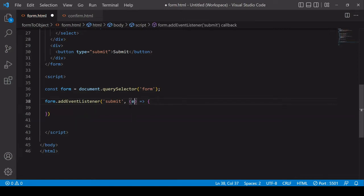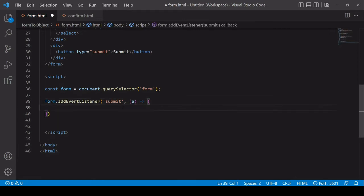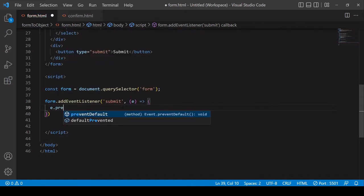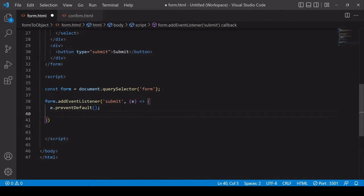And the first thing I want to do inside this function is to call prevent default on the event object. In case you're not familiar this prevents the default HTML behavior of trying to submit the form itself which involves a page refresh. We don't want that because we're handling the form data with JavaScript.